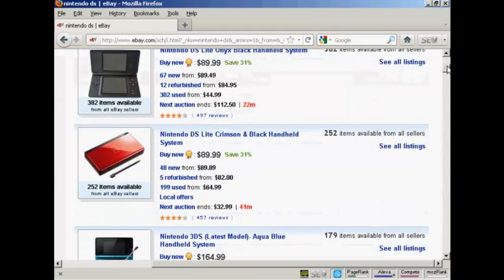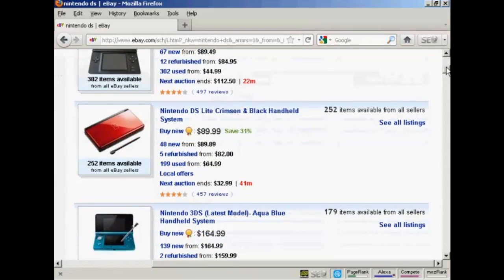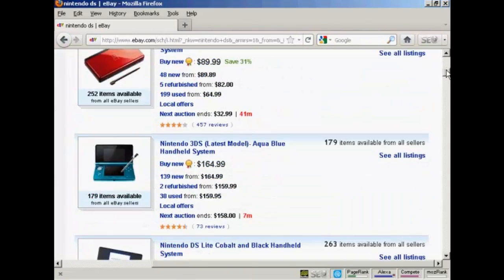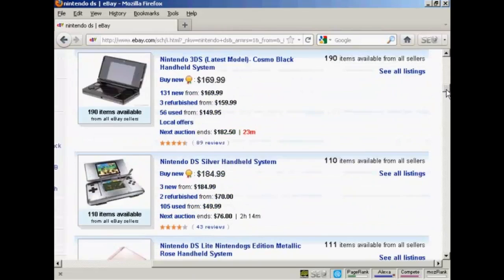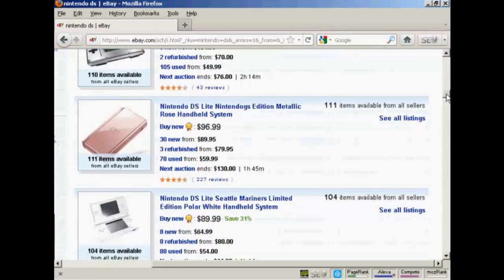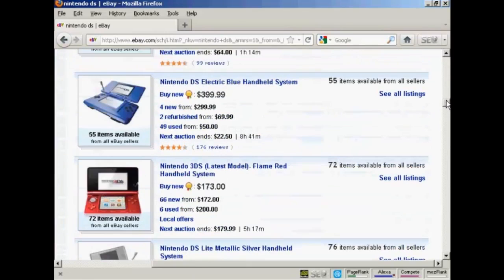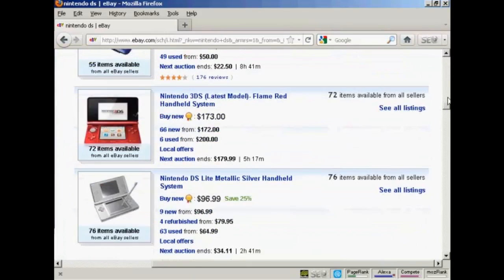You can also see some of the other versions of Nintendo DS, and they're ranked in order of popularity.